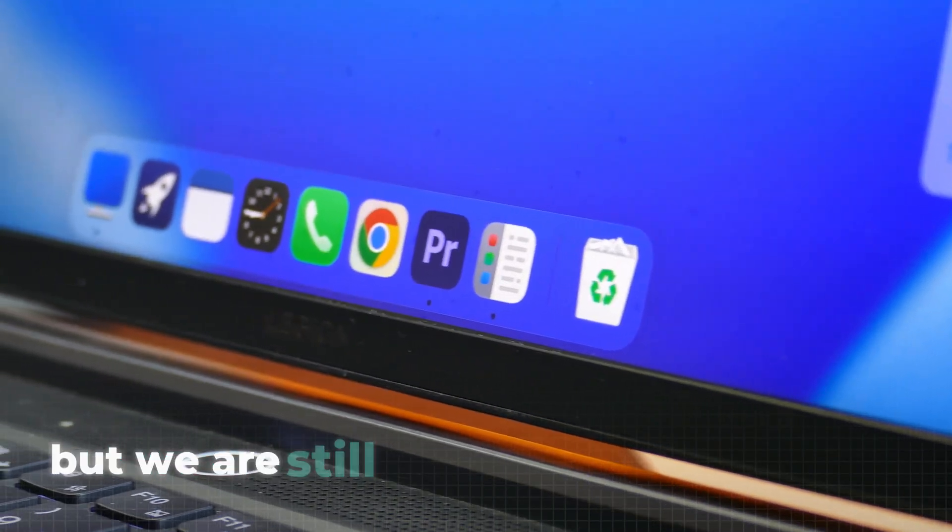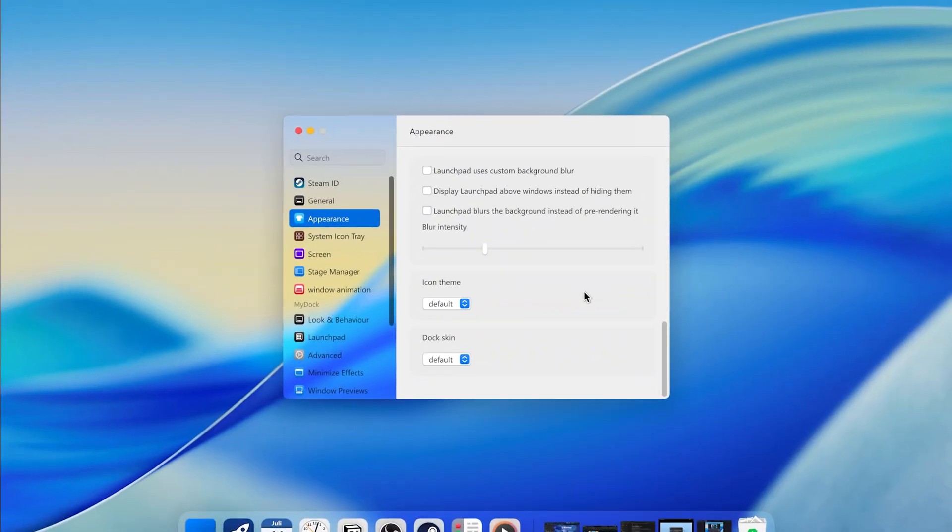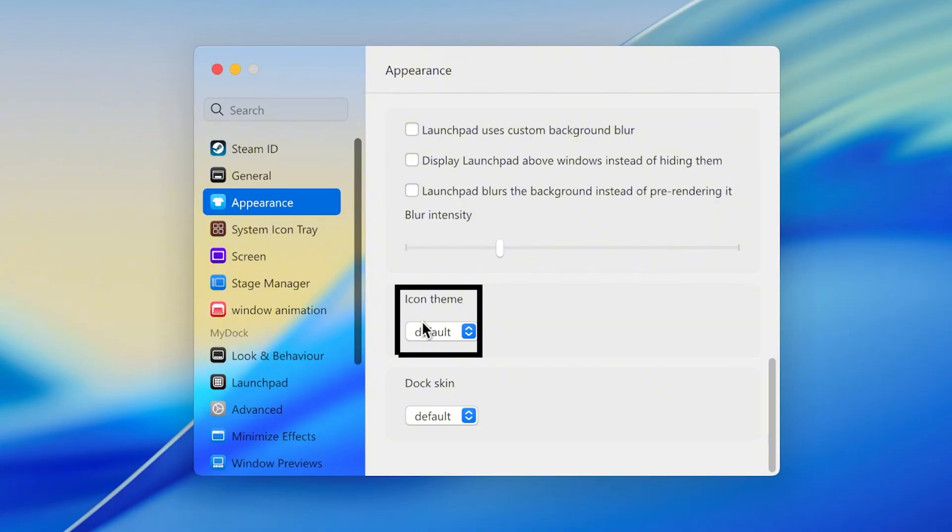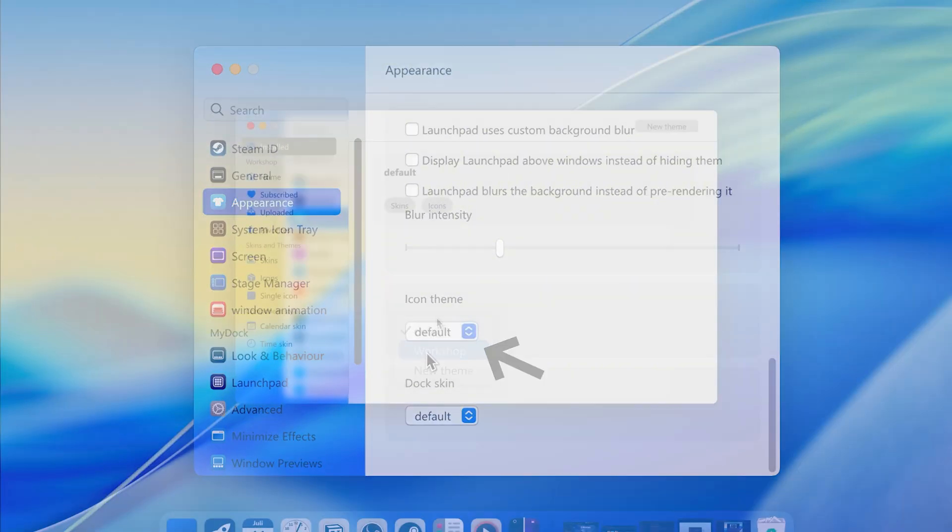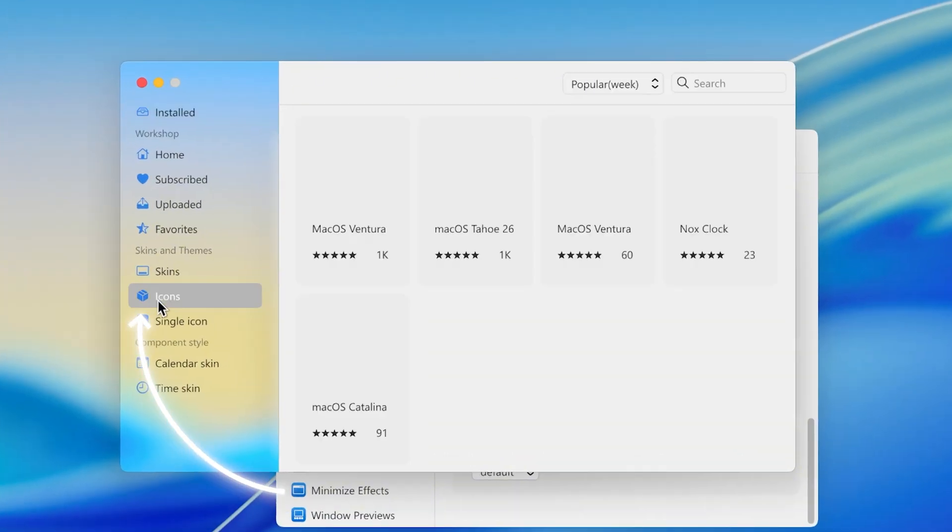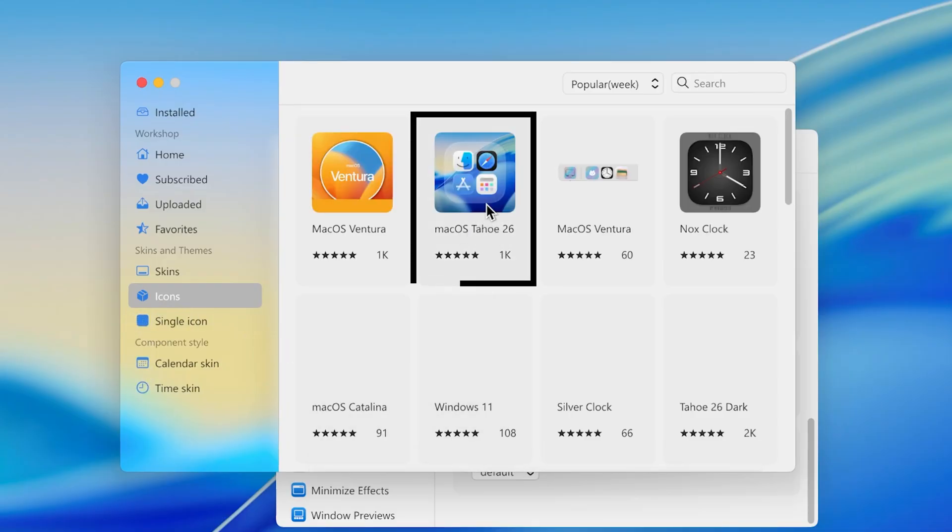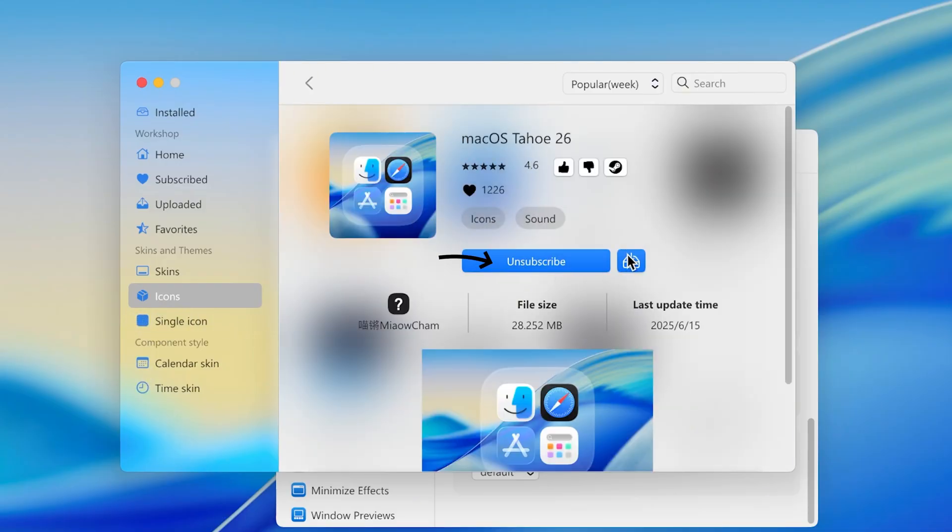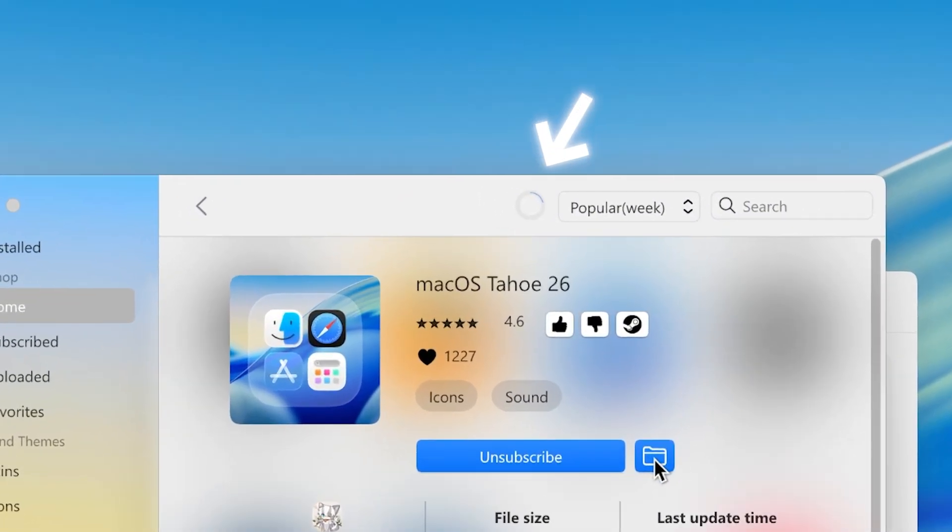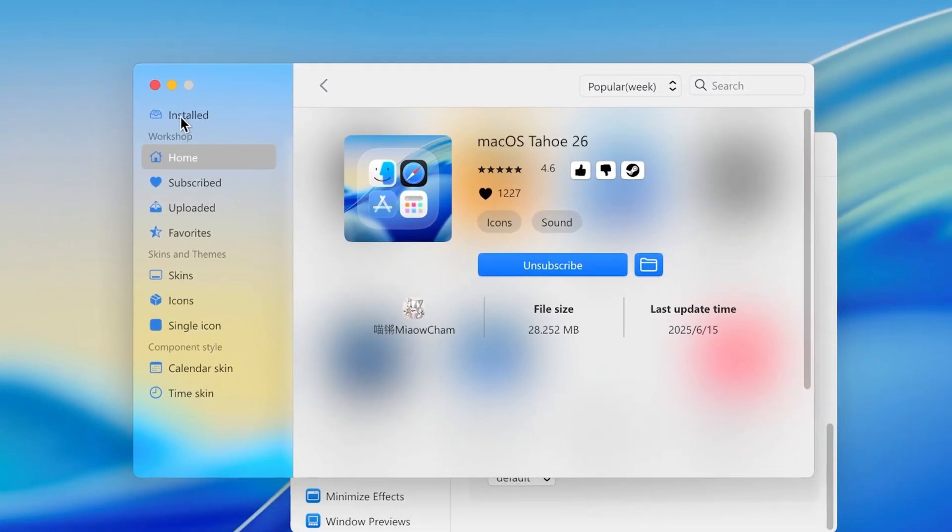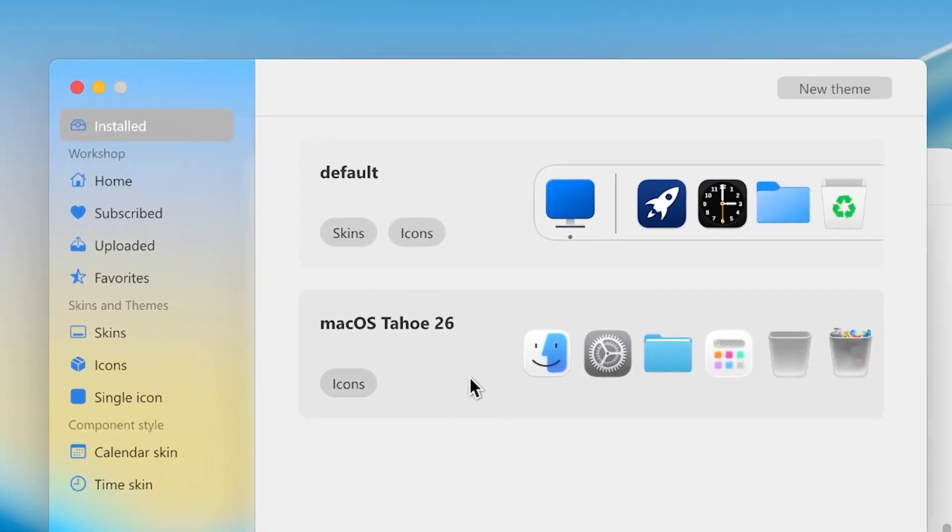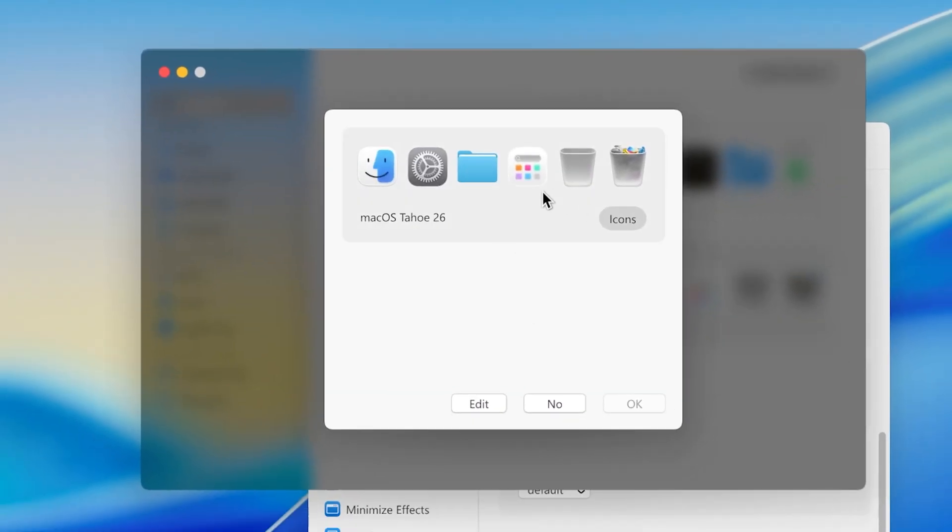Now the blur is better, but we are still missing the Tahoe icons. To get them, scroll all the way down in the Appearance menu and click on this menu and then on Workshop. This opens a new menu where you have to go to icons. Here, you have a whole selection of icons. For the Tahoe ones, click here and then on Subscription and then on this icon. There should now be this loading circle at the top. When it's done, go to Install, click on the Tahoe icon and then here again and then hit OK to finish everything.